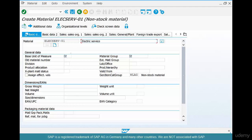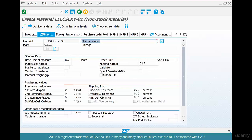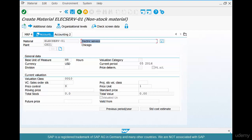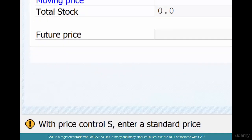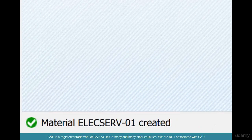The basic unit of measure is not 'each' but hours, since we're measuring cost per hour. For material group, use 015. Hit Enter, go to the Purchasing view — everything looks okay — then the Accounting view. For NLAG materials it picks up a valuation class automatically. Click Save. For standard price control it asks for a price. The material 'ElectServ-01' has been created.